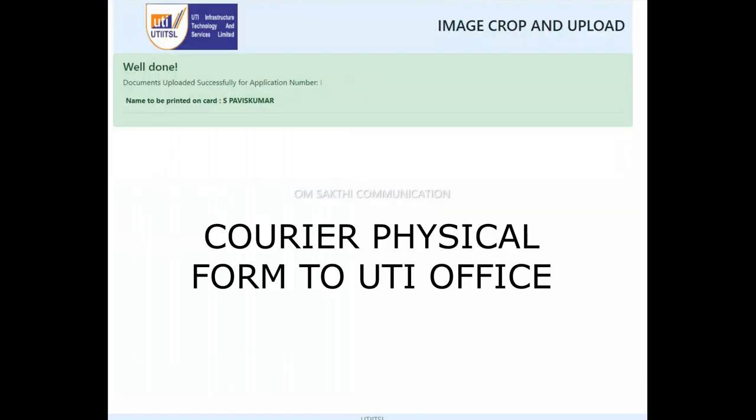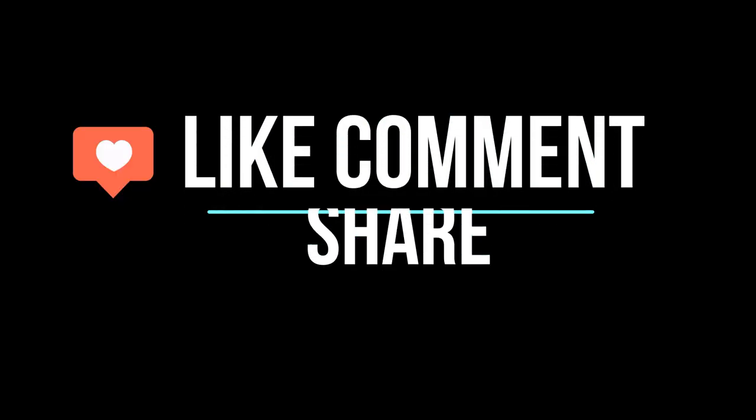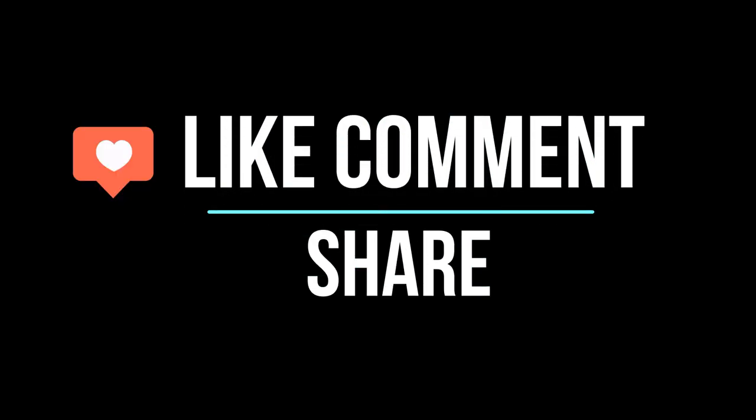Upload sign, documents are available. ePAN will be available and the form will be available. Thank you friends, like, comment and subscribe.